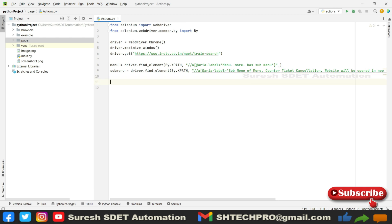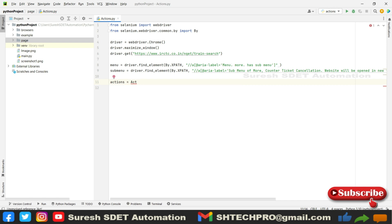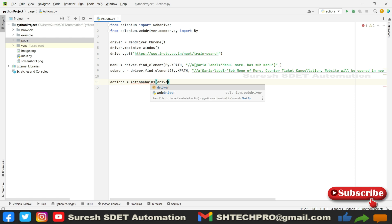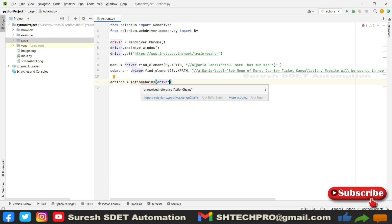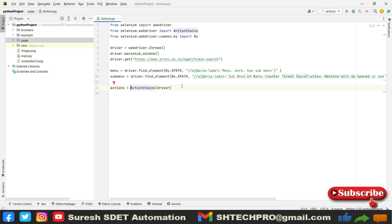After that we need to call a simple reference called actions equals ActionChains and you need to provide driver reference here. You need to import this ActionChains. You can see once you mouse over it, selenium.webdriver.ActionChains you need to import this.